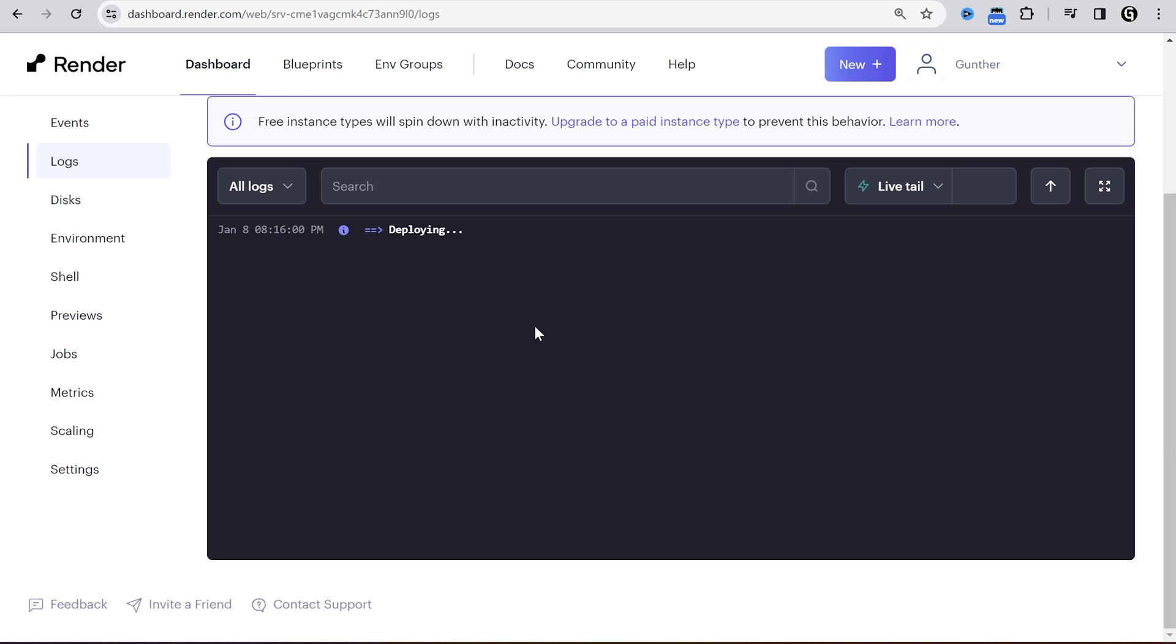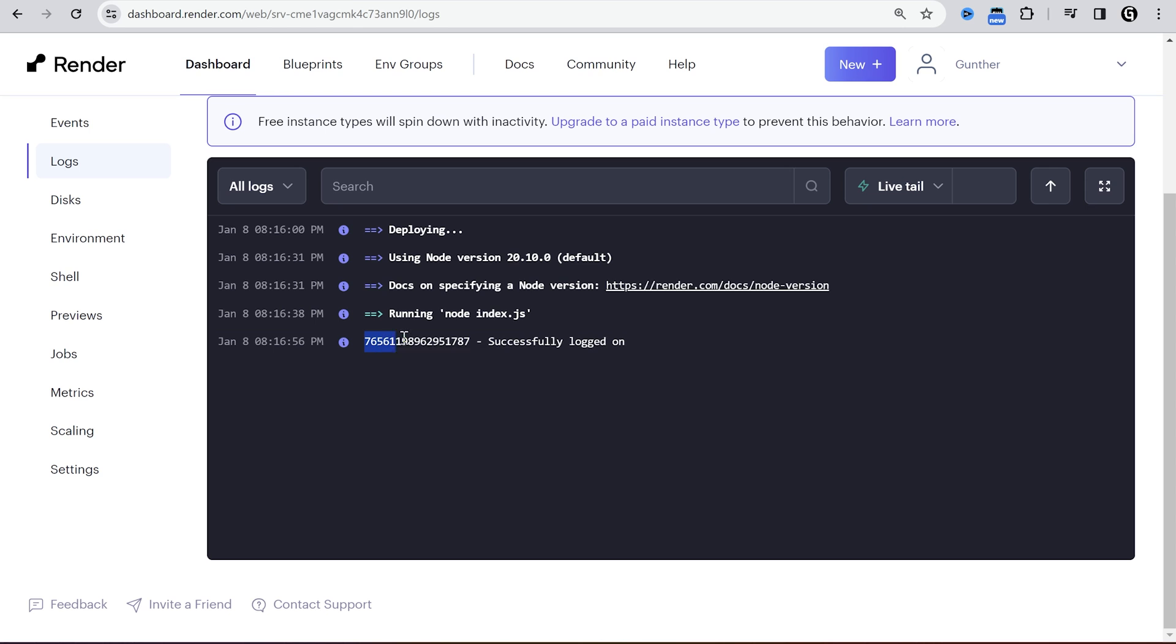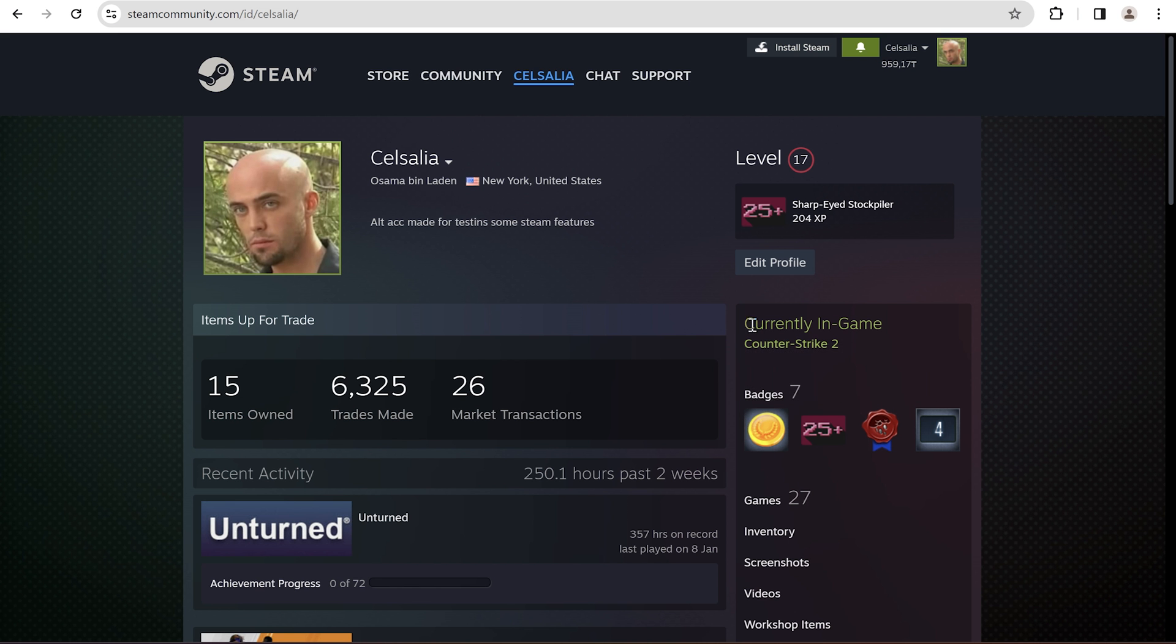It can take some time. Go to logs to see what's happening. All is good if you see the same thing in the logs. Go to your Steam to make sure it's working.